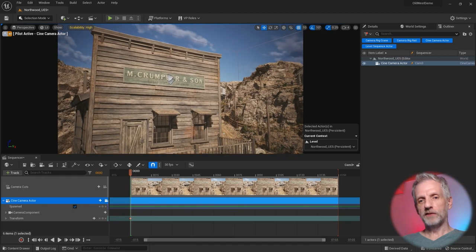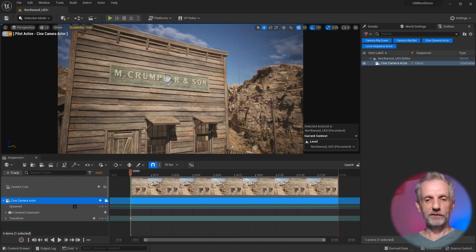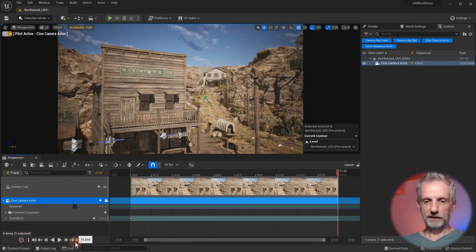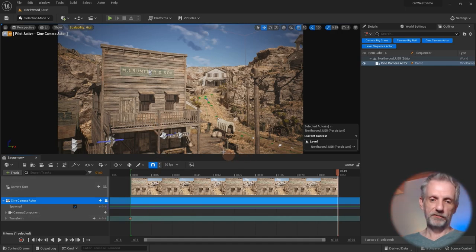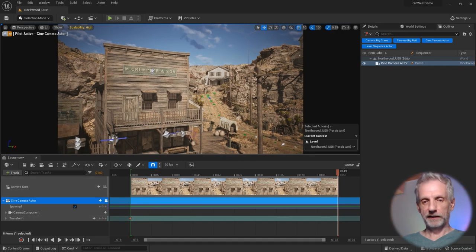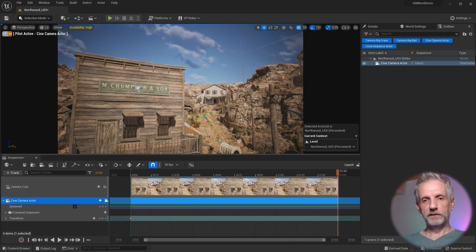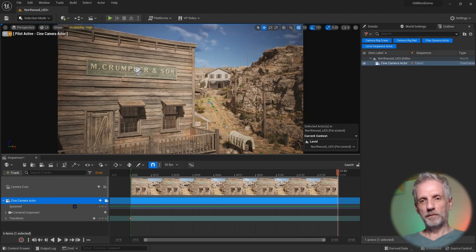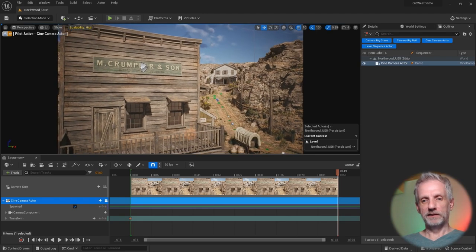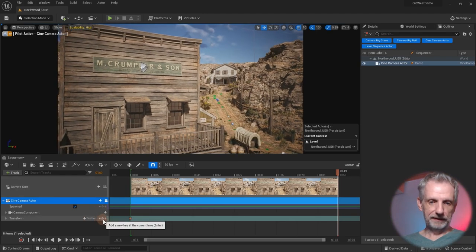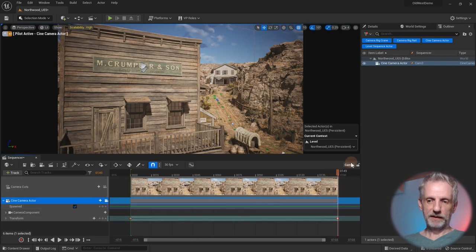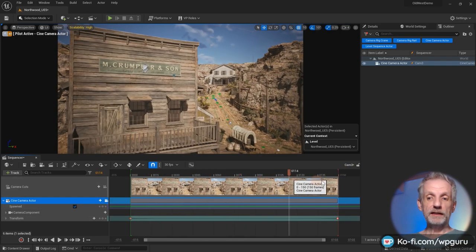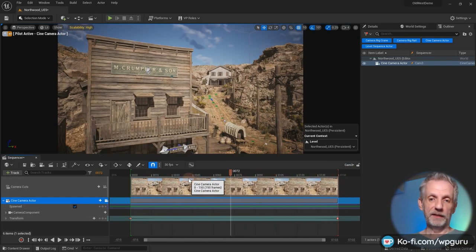Let's frame that up — 'M. Crumpler and Son.' I'll zoom in a little bit more, like so. I have that house in the background. And that is that — keyframe set. Now we have three nice little animations.